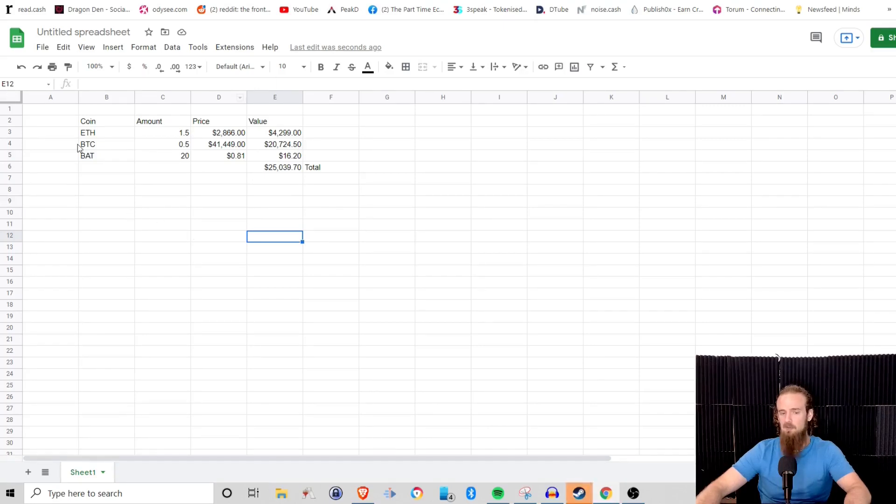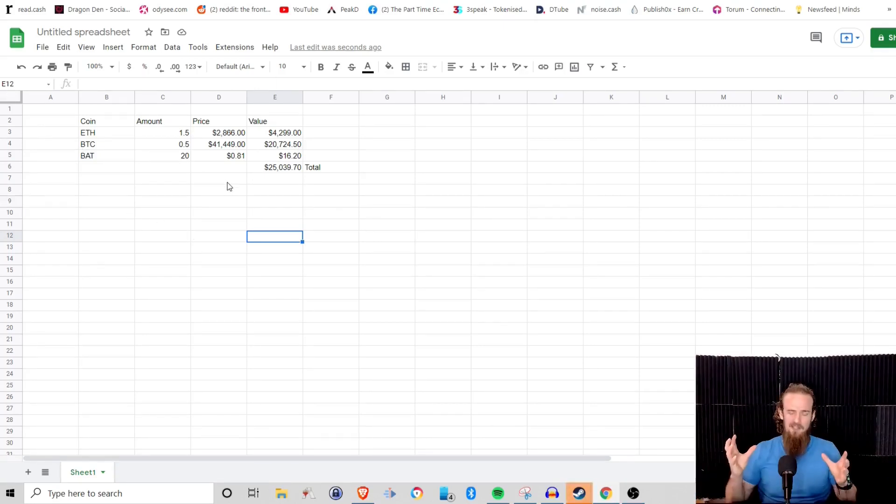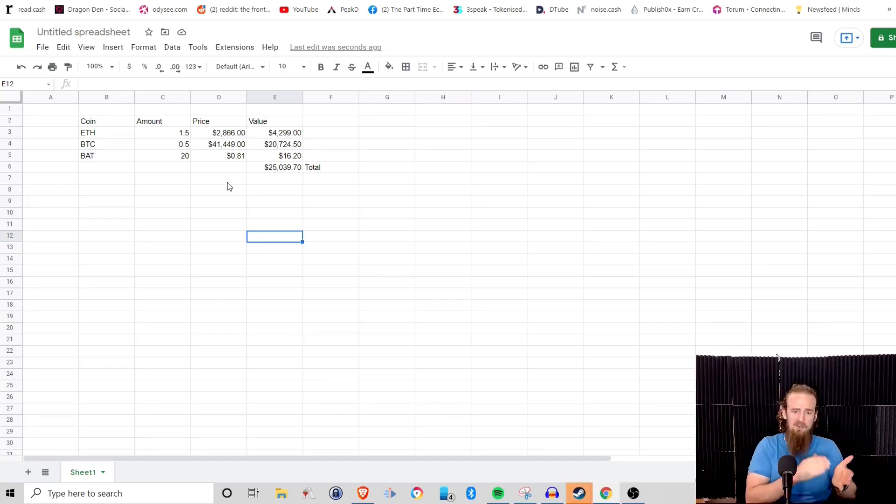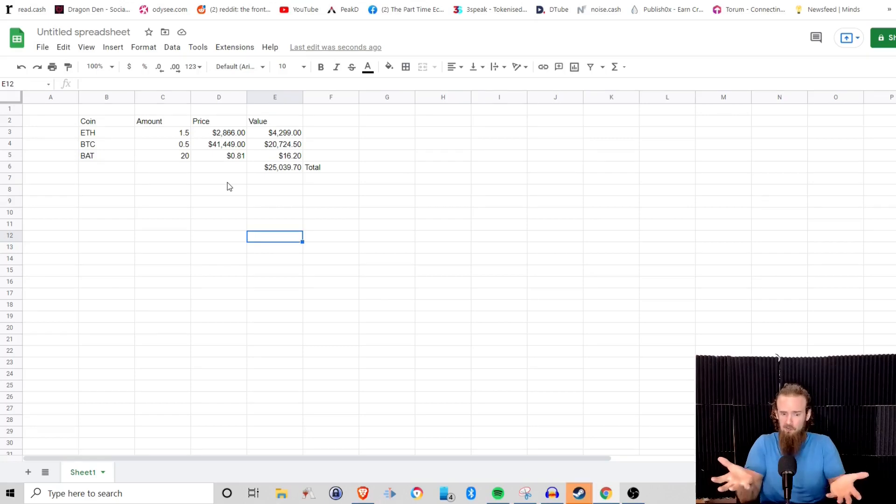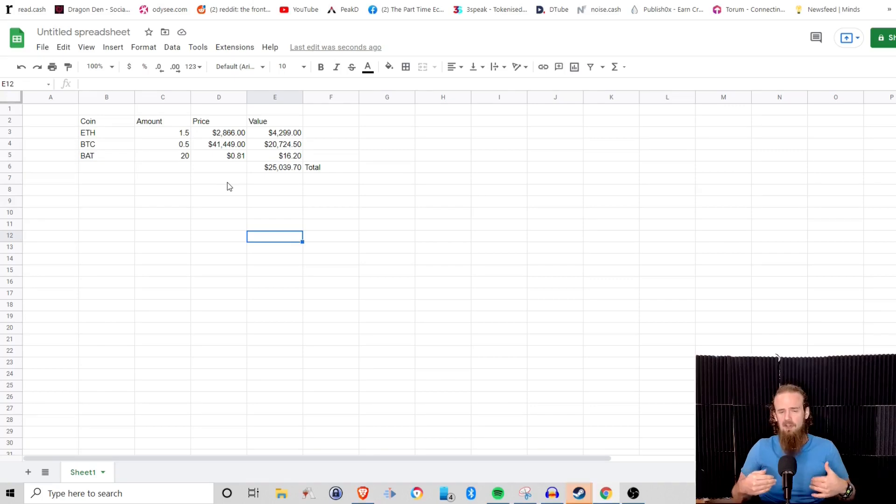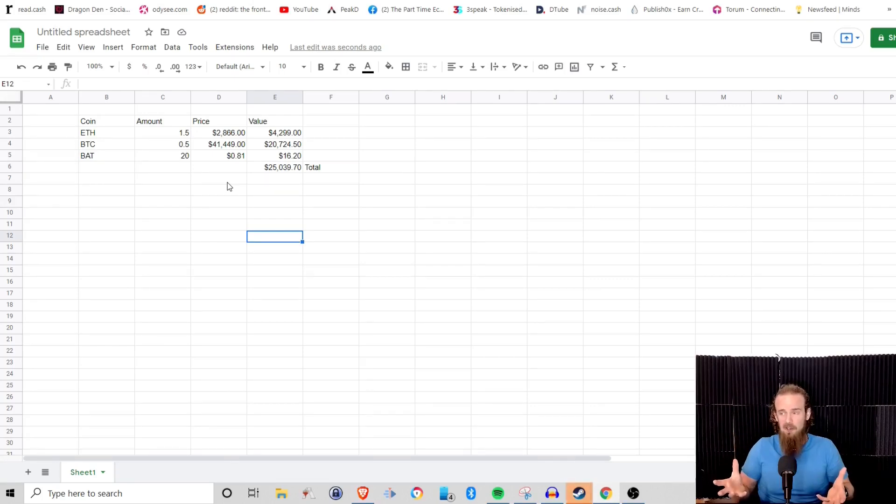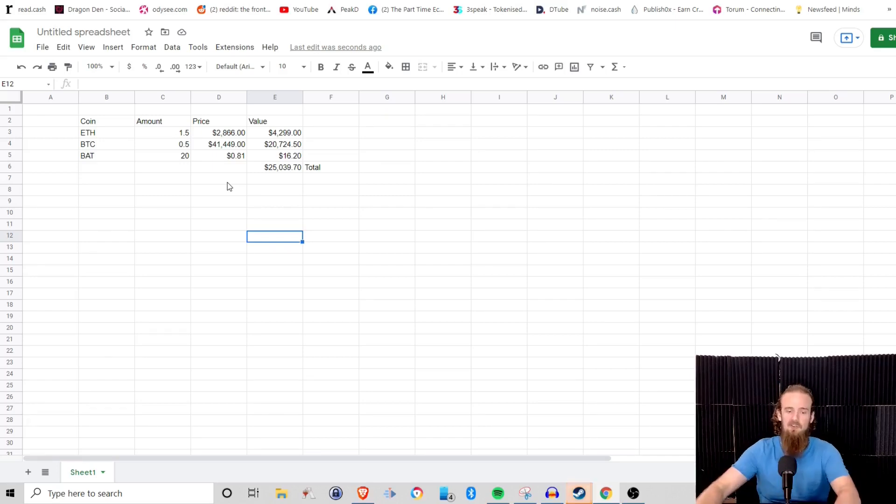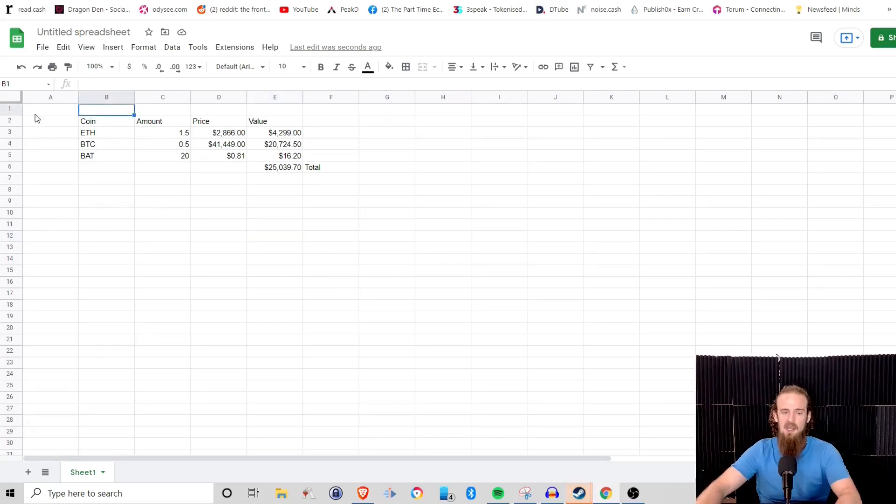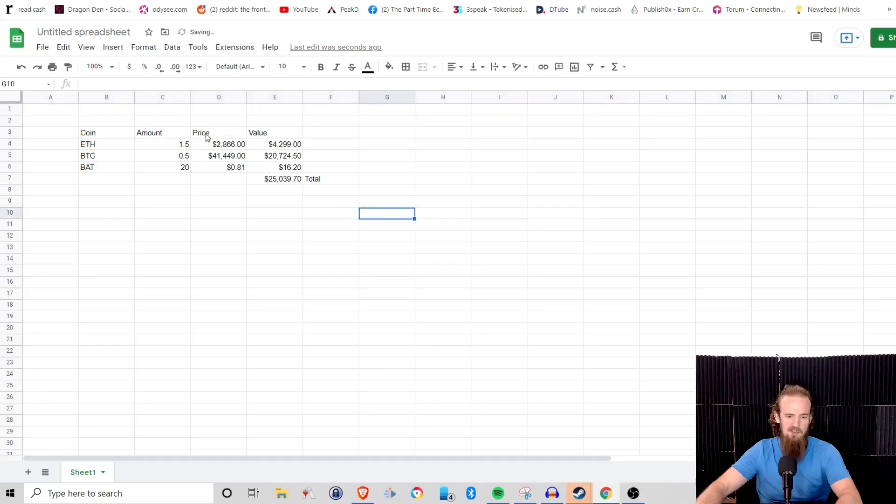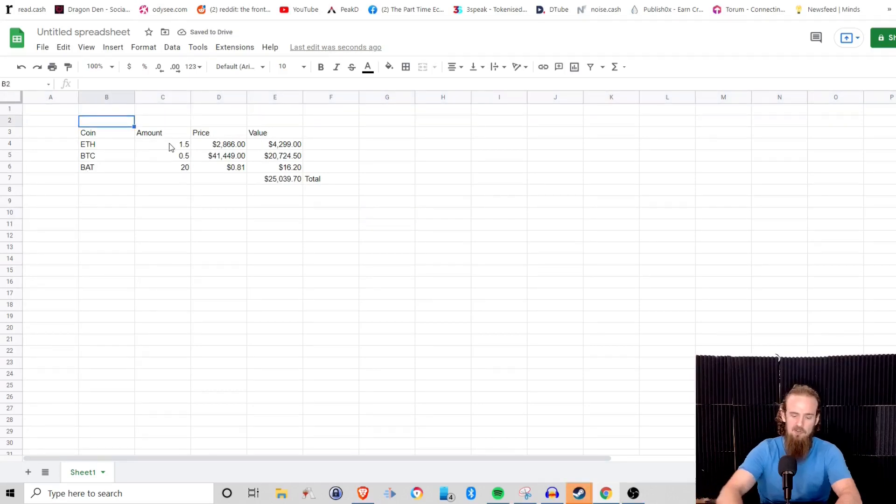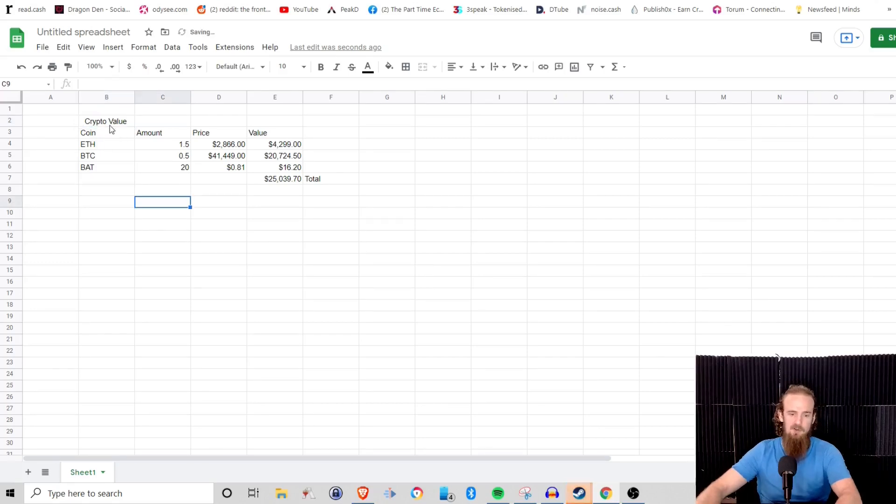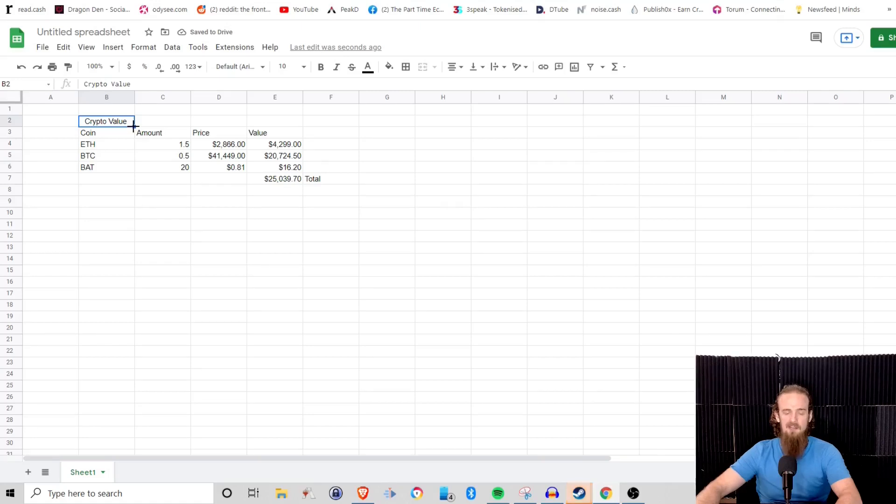But again, we can still spice this up a little bit more. So it's kind of crowded together here and we know we've got coin, we've got amount, we've got price, we've got value. But if we're just looking at this, what does this represent? The headers tell us what each column represents, but we don't have anything that tells us what the entire spreadsheet represents. So what we want to do is we want to add a title. And if you need more room here, you can right-click, insert one row above, just to give us a little bit more space. So let's do C-R-Y-P-T-O V-A-L-U-E, crypto value.